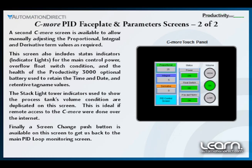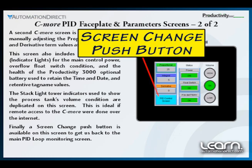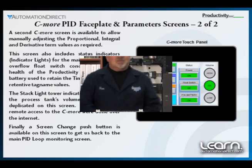The use of the second screen and the first screen is ideal for remote access to the C-more over the internet. Finally, a screen change push button is available on this screen to get us back to the main PID loop monitoring screen.